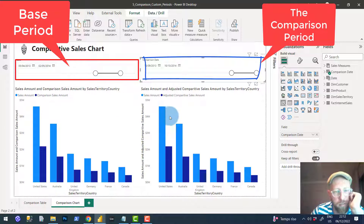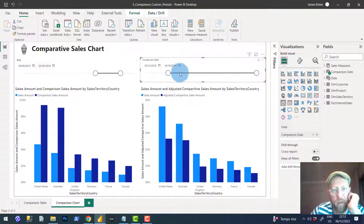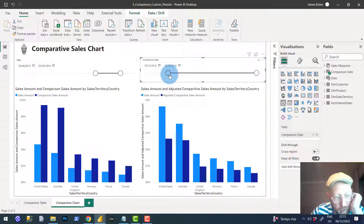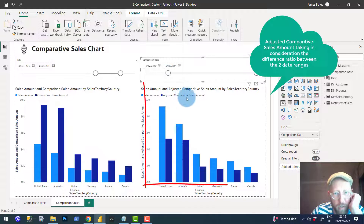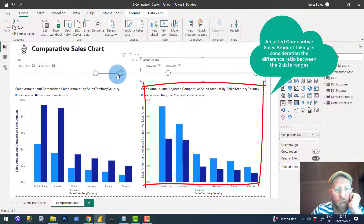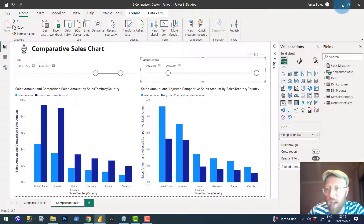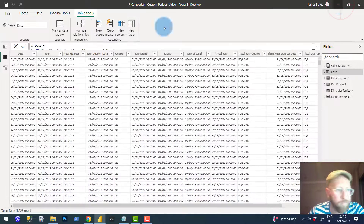That gives us the absolute difference. Based on the date range, the comparative date range may be much larger. So we'll also look at how to do an adjusted comparative sales amount based on a ratio of the period difference between the two. Let's get right into it.